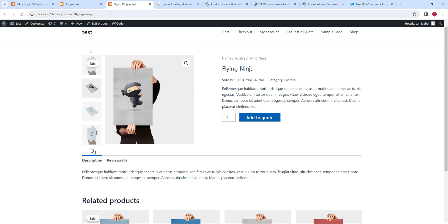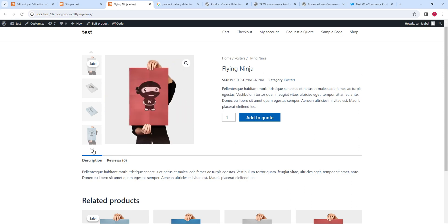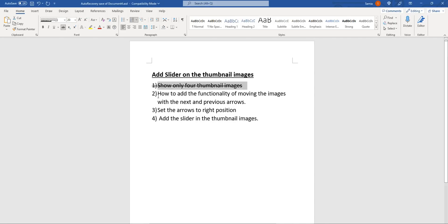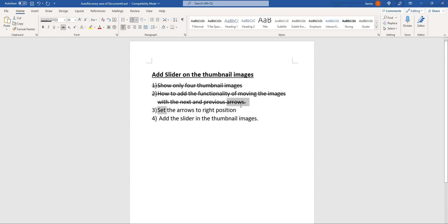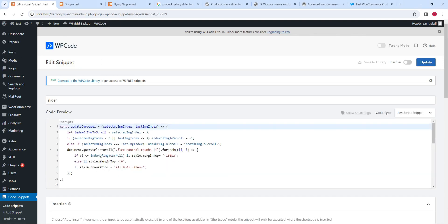The arrows' position is set but the slider is not working yet. To achieve this we need to add JavaScript code, which adds the functionality of moving the images. We have also set the position of the arrows, and now we need to add the slider functionality in the thumbnail images.